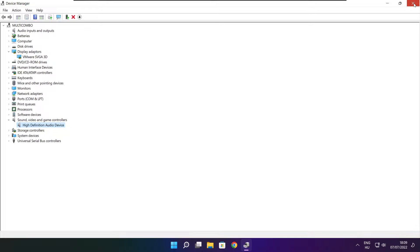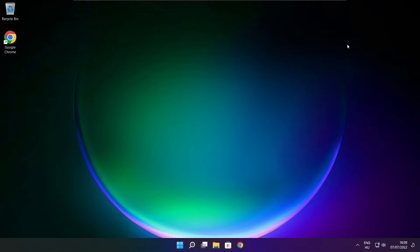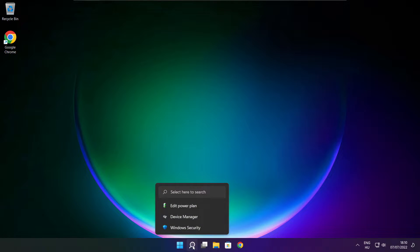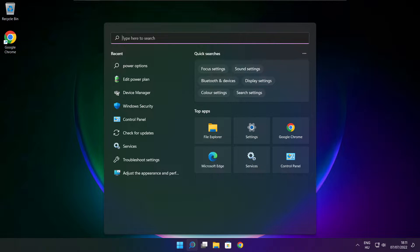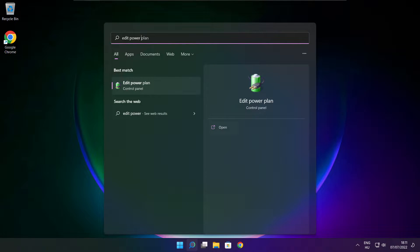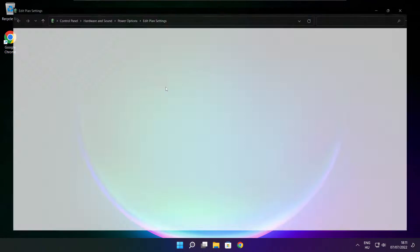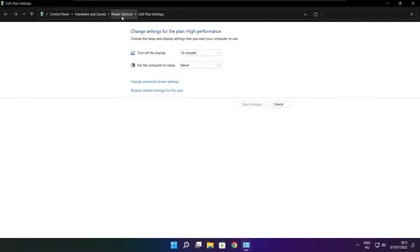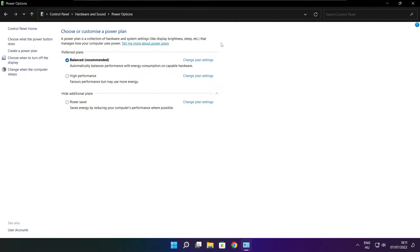Close the window. Click the search bar and type Edit Power Plan. Click Edit Power Plan. Click Power Options. Select High Performance. Close the window.